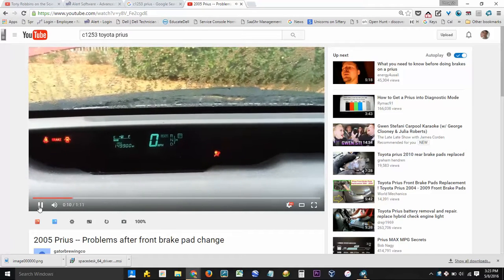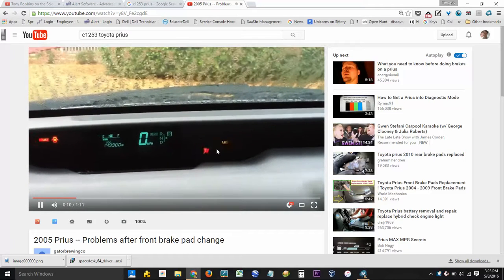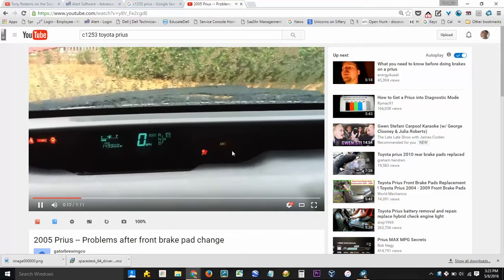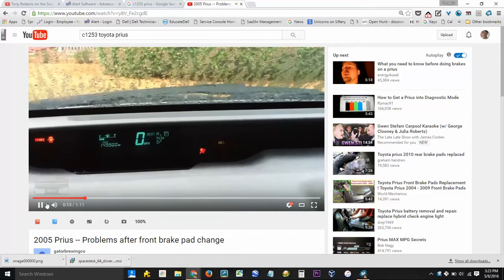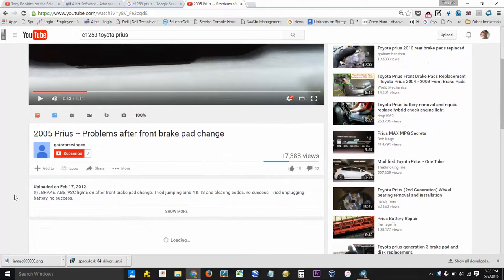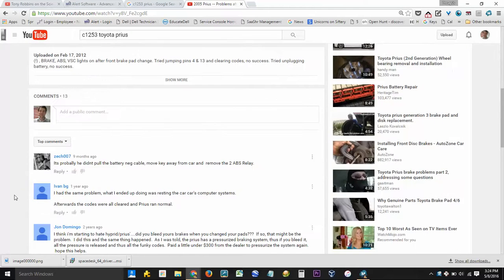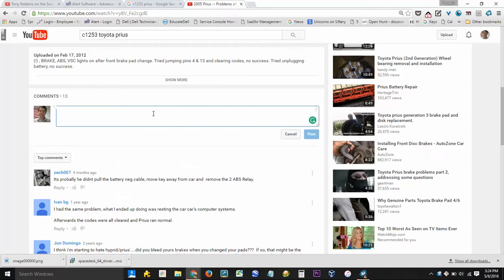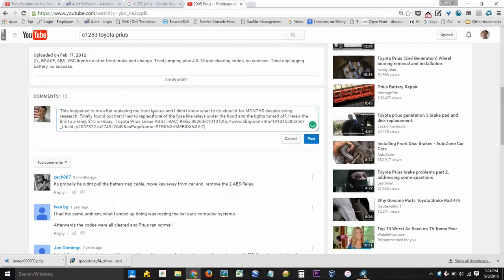ABS, VSC, the exclamation point, all these ones here. And after looking probably for a total of 20 to 25 hours online to try and figure out what was going wrong, I finally took it into a shop and they just ran a diagnostics test.